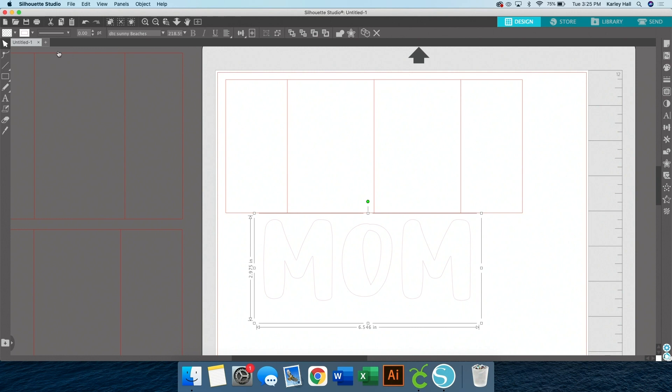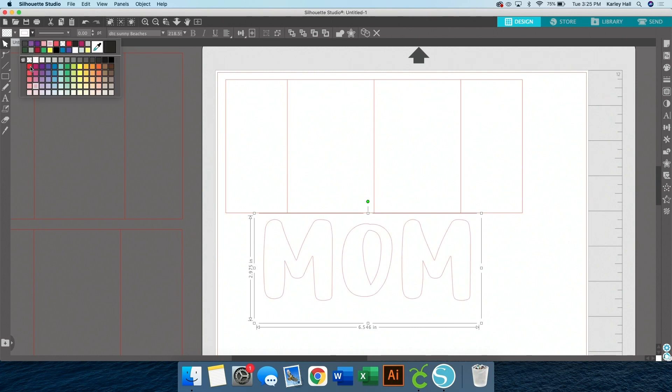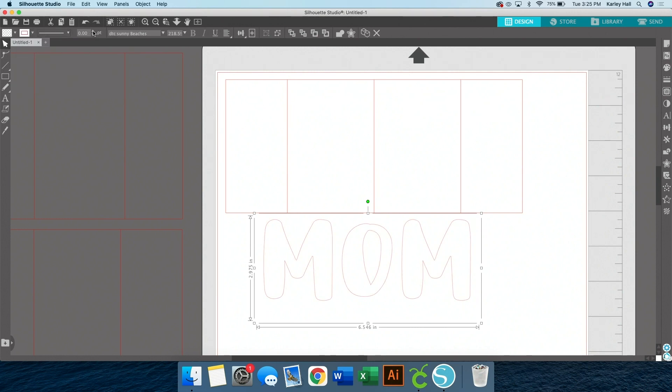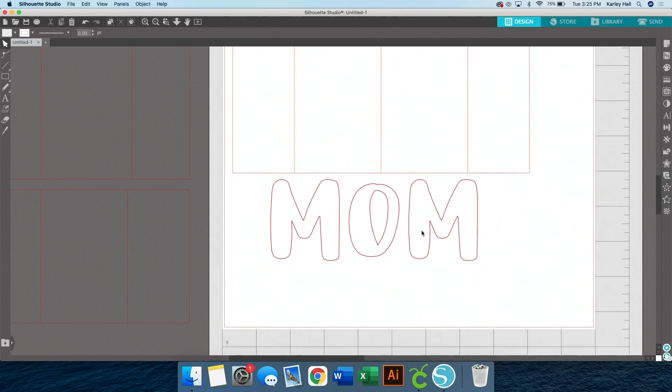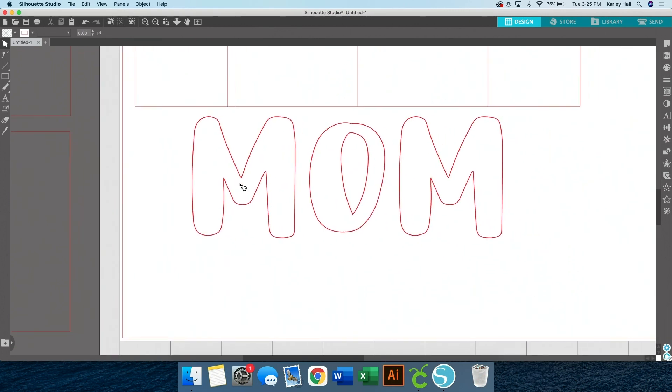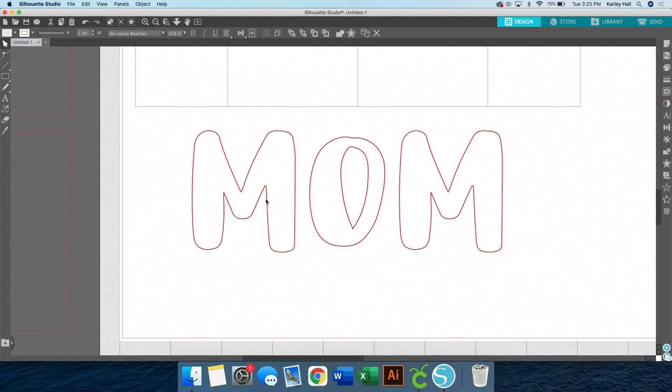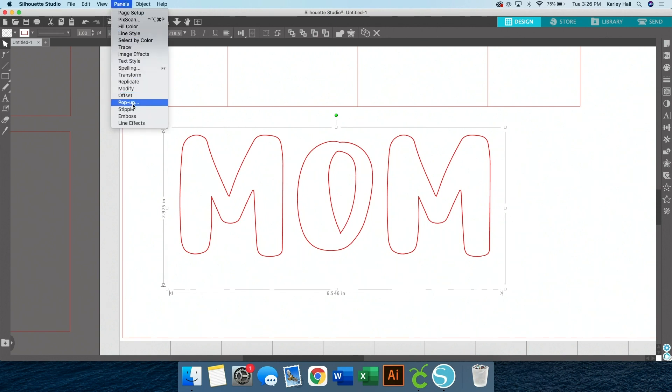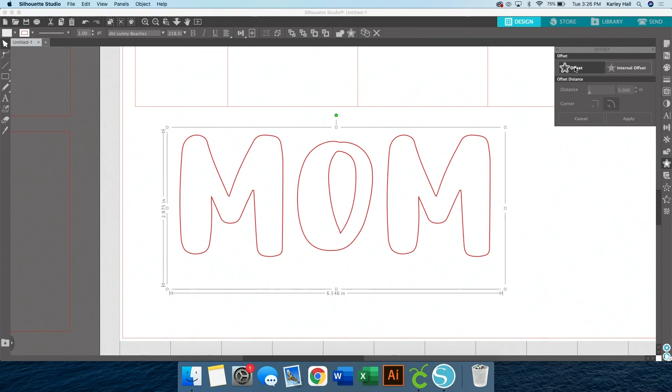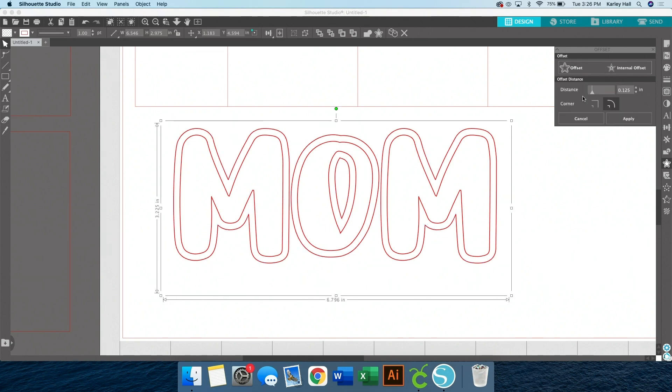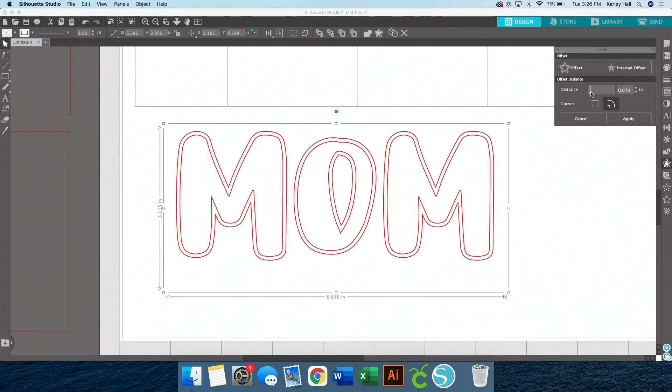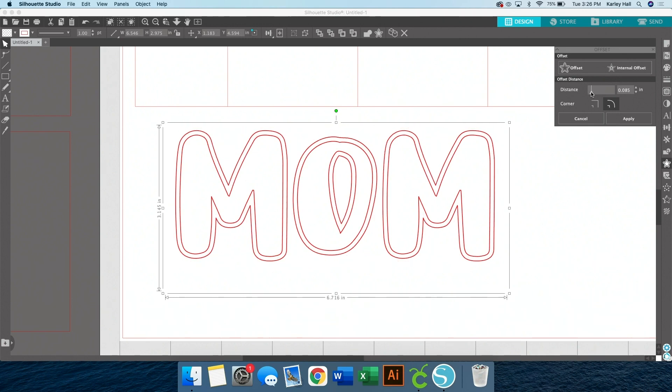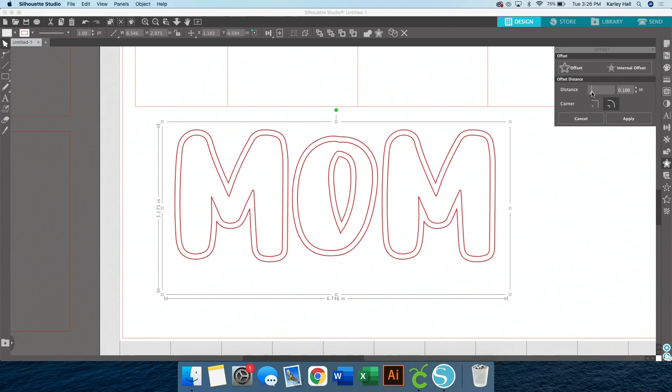I wanted a font that was really chunky so that a lot of my image would show through when I put my image in there. So we're going to start with the word. Over here, there's this panel, it's called the offset panel. It's a star. I'm going to offset this just a little bit. So I'm going to make this an offset at 0.125. And then you could round the corners, you can make them a little bit sharper, whatever you want to make it look like. And we're going to click apply.